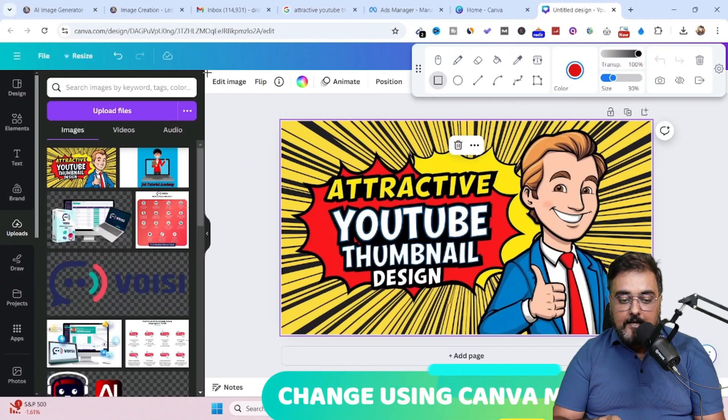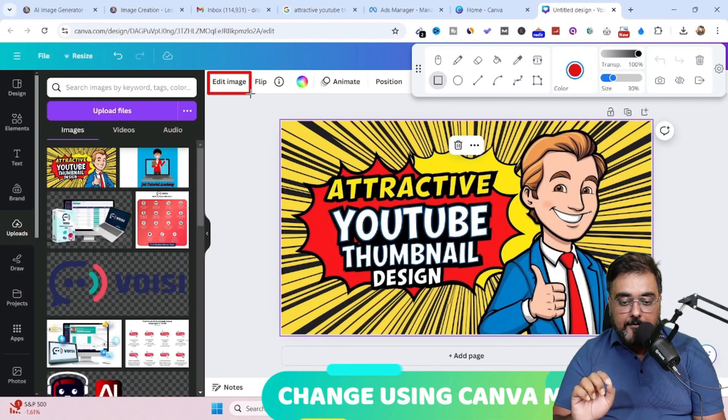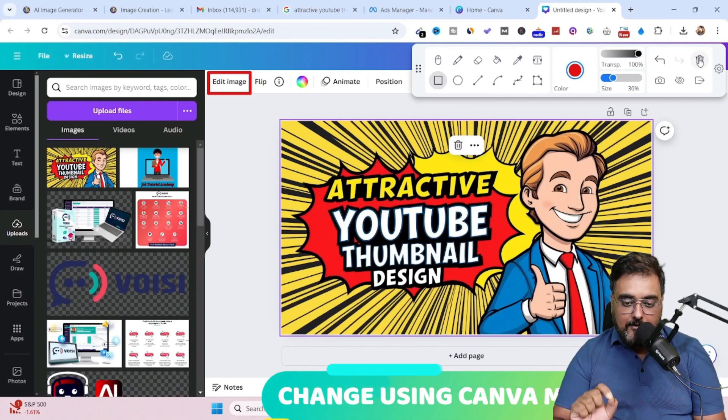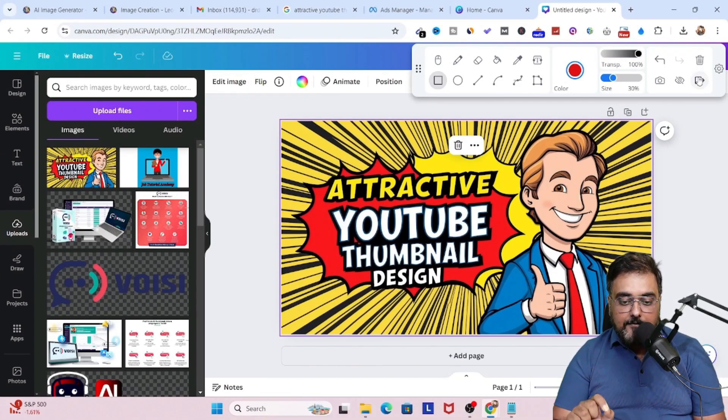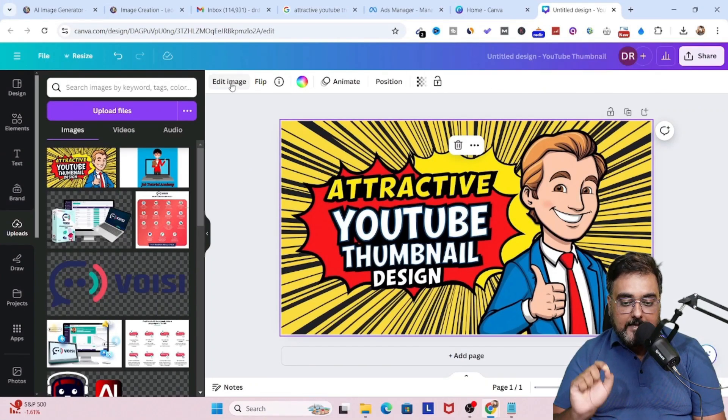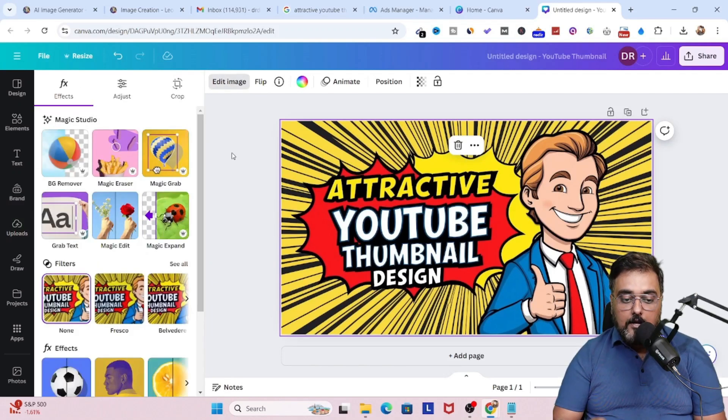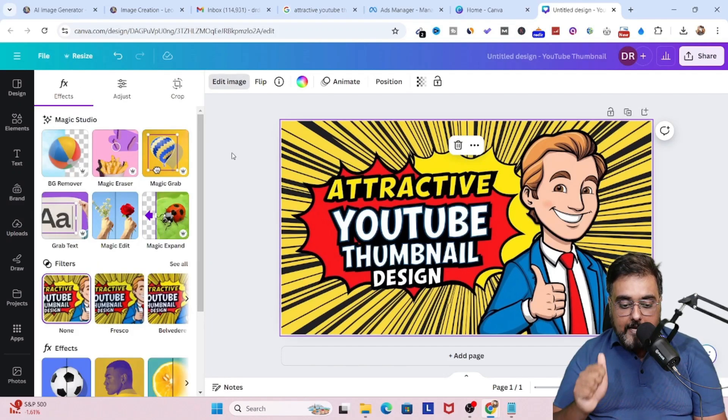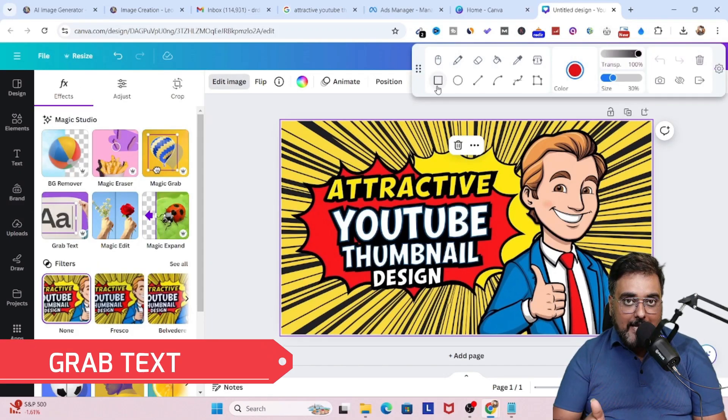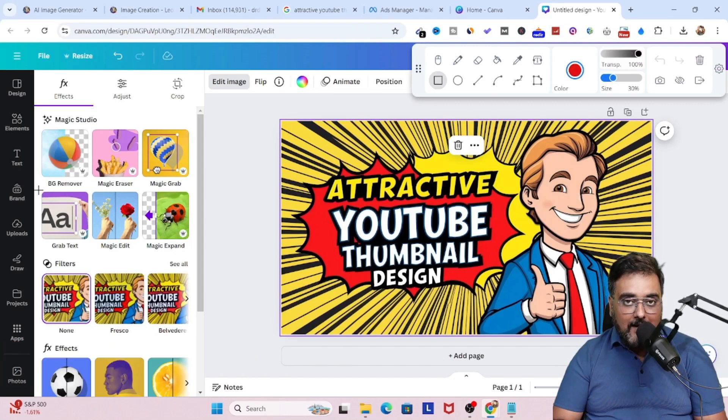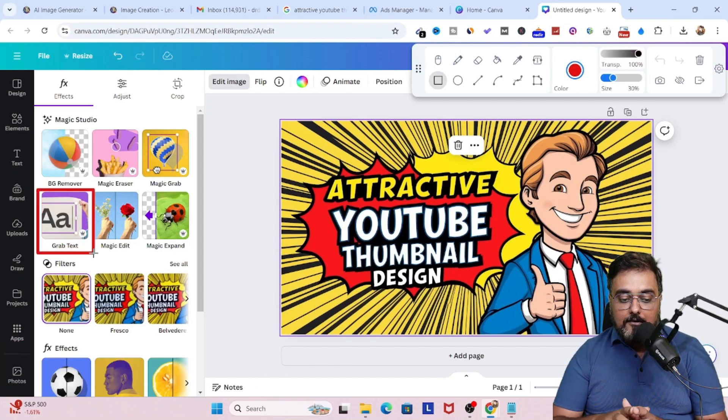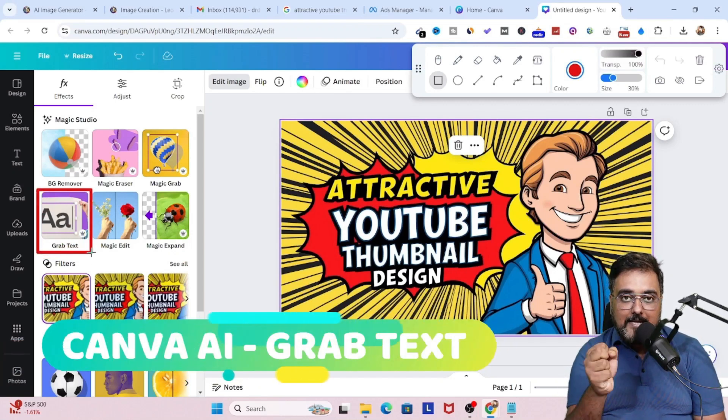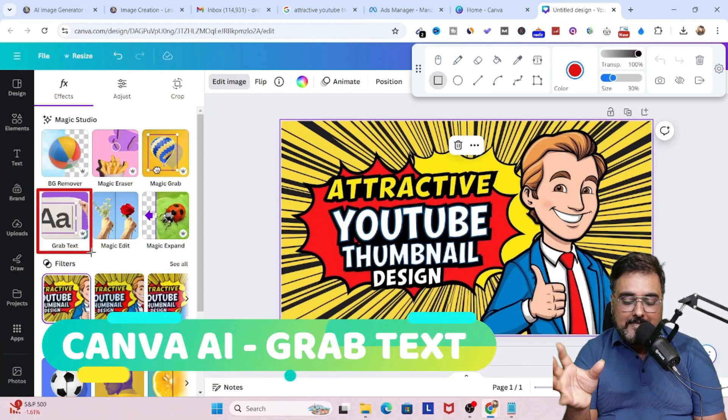Now once this is done, I'll just come over to this edit image. Just come to edit image and click on that. That will give you some AI tools. One of those AI tools is called grab text. This is an amazing feature in Canva, which actually allows you to grab any text within a design.